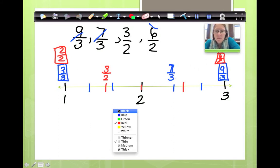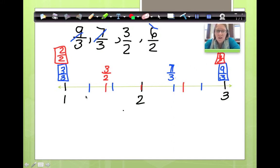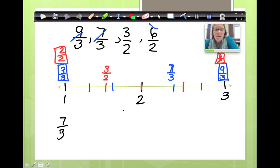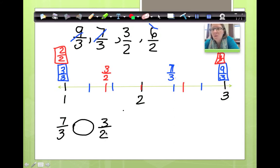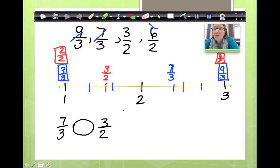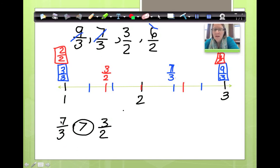Now I would like you to compare the two fractions. I would like you to compare 7 thirds and 3 halves. Which one is larger? Which one is further away from the point of origin? Well, 7 thirds is here and 3 halves is here. 7 thirds is further away — the crocodile eats the larger piece. So we say 7 thirds is greater than 3 halves.